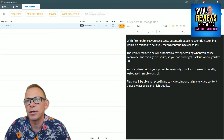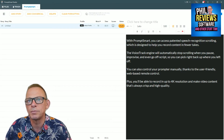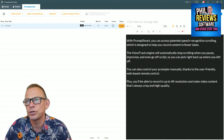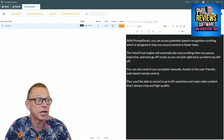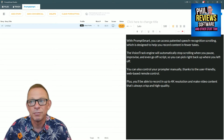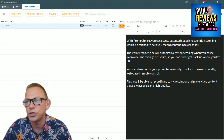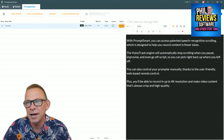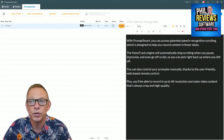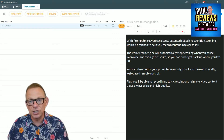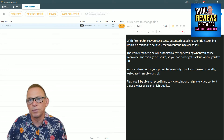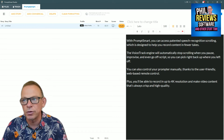Here's the screen you come to once you first install PromptSmart Studio. You can add stories, add commercials, and clear the format — this is where you create your scripts. Before you start reading off the autocue, you've got to create your script. This is the desktop version of PromptSmart Studio. You also get the app which you can install on your iPhone, Android, or iPad, and you can integrate the two to send scripts between them. PromptSmart also has a remote control.